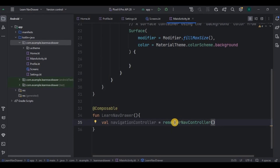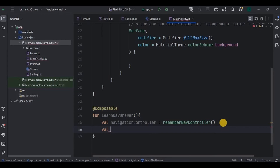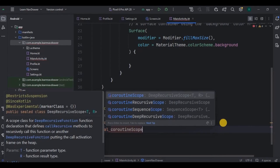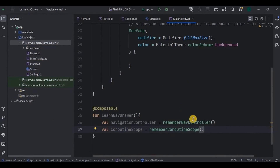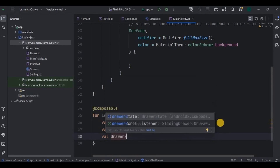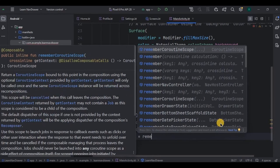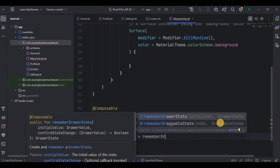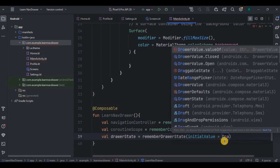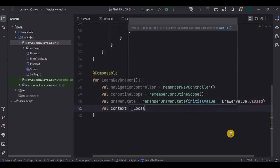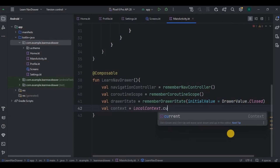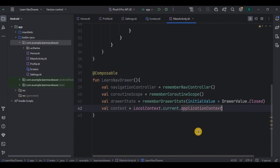Then initialize a coroutine scope — it will be used for opening and closing the drawer. Then the NavController for navigation. Then drawer state, which is initially set to closed. Then a context variable for the toast. Now for the navigation drawer we use the ModalNavigationDrawer function.